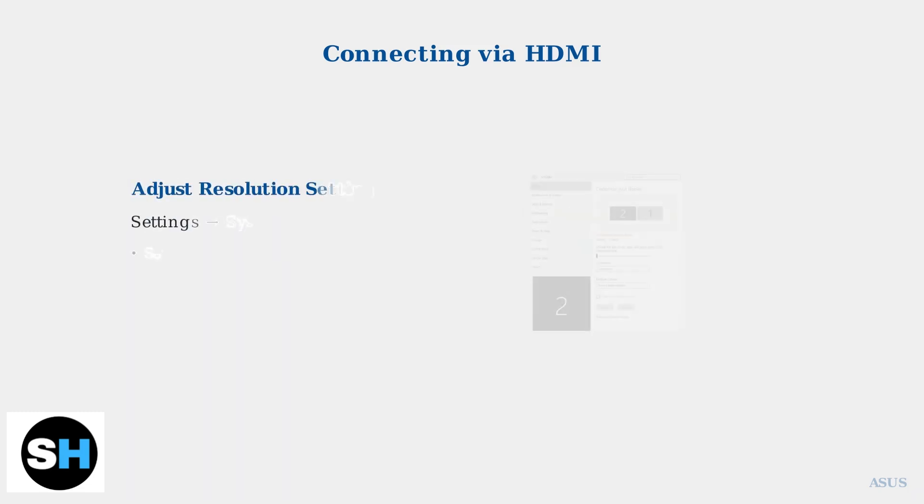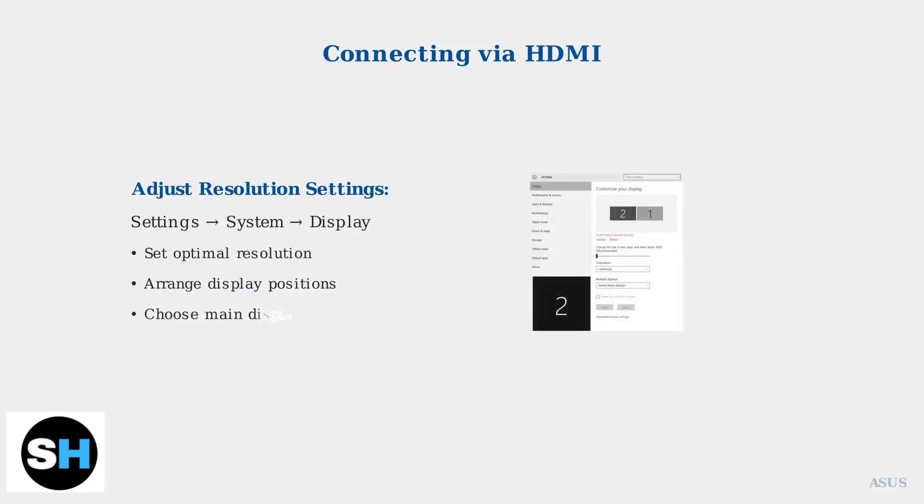For optimal clarity, adjust your resolution settings in the Windows display configuration. Access this through settings, system, display, where you can fine-tune resolution and arrangement for the best viewing experience.